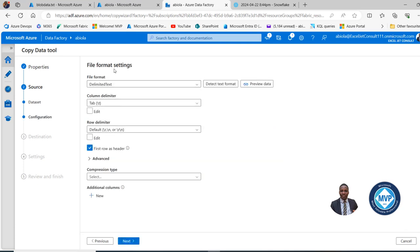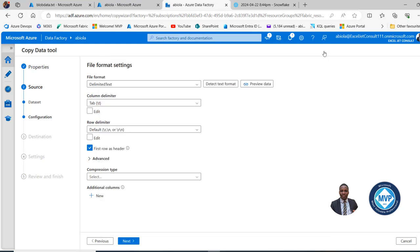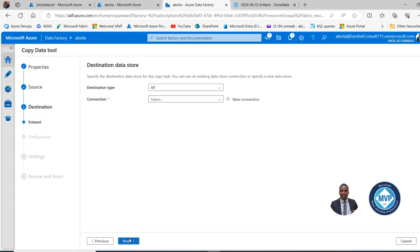For the file format, this is detected automatically — it's tab delimited, so that's fine. We can preview the data and see the content: date, product, payment type, unit, price, and sales amount. I'll close this tab. Our linked service is working fine. The first row contains the header, so click Next.